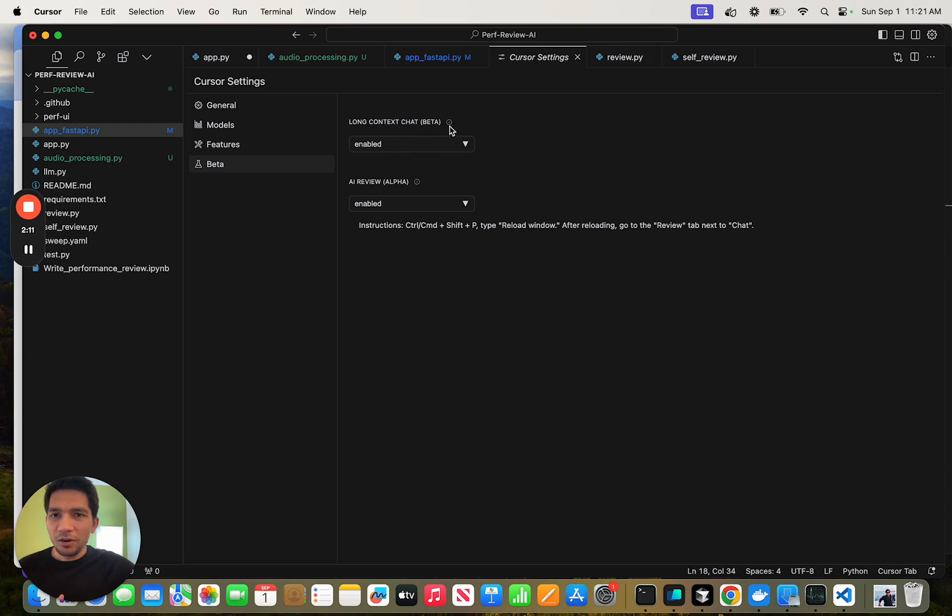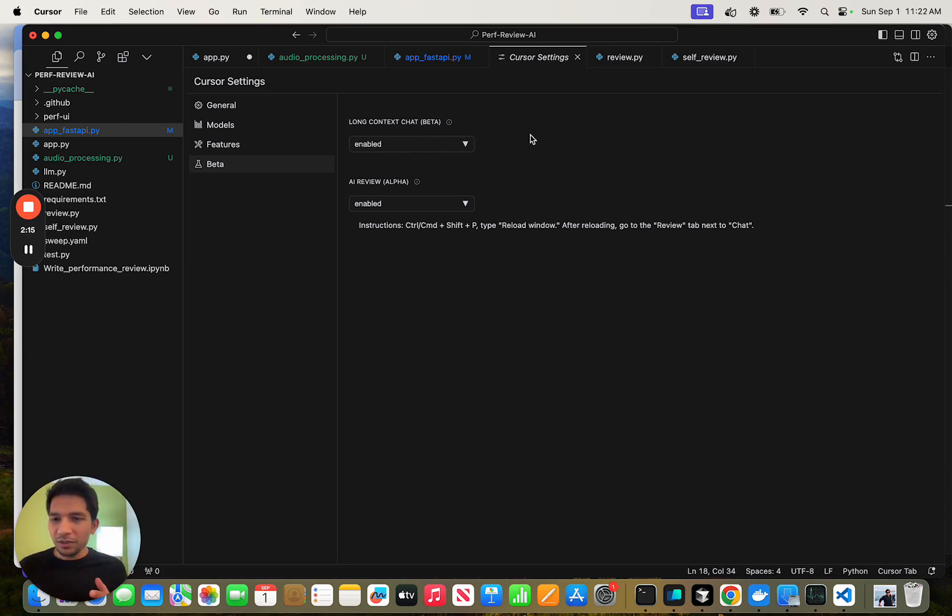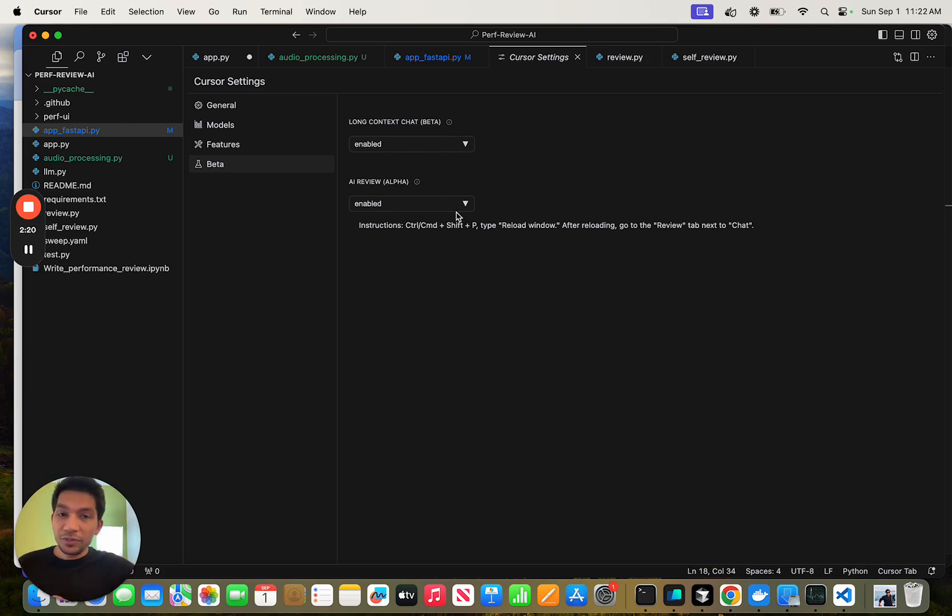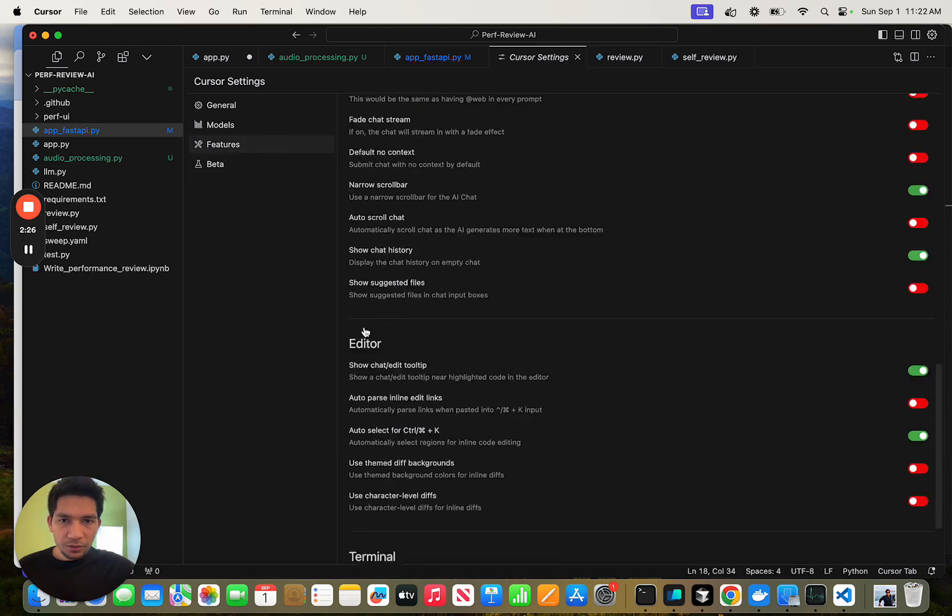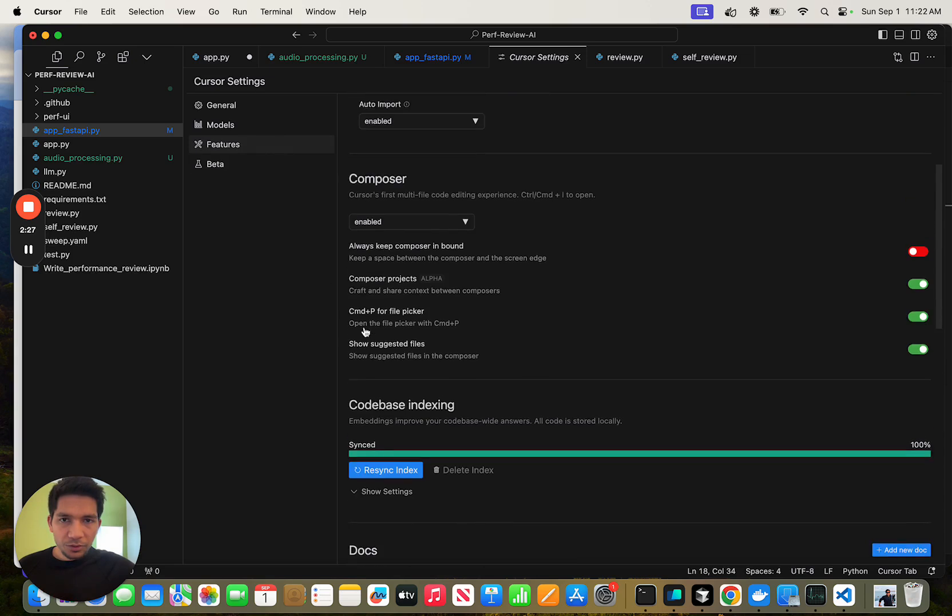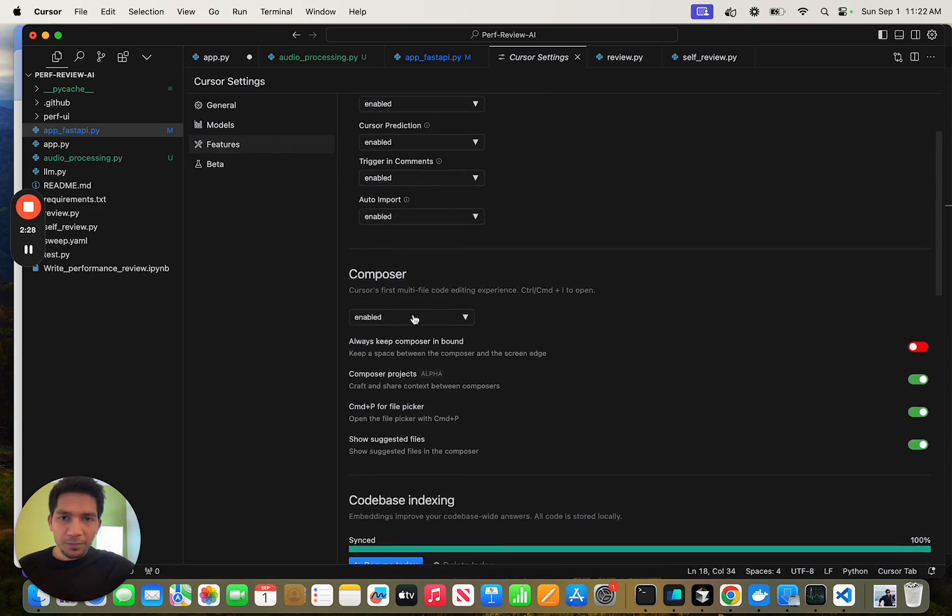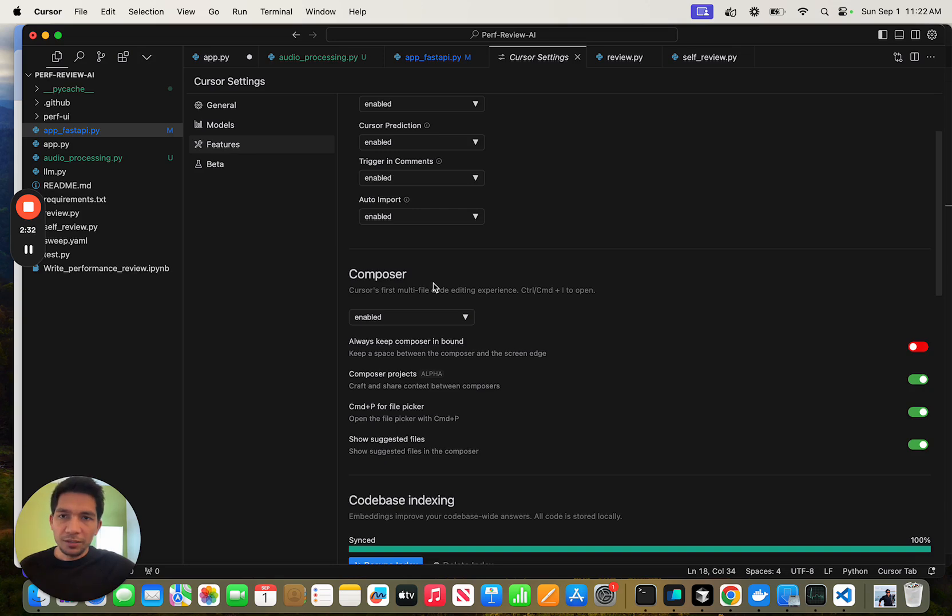For example, long context models. OpenAI, Anthropic has 200,000 token windows. If you enable, you can use it for review. I have not found it extremely useful, but review also works and could be used. One other thing I wanted to cover is Composer. Make sure to enable it. It's a pretty interesting feature. We'll walk through it in this video.